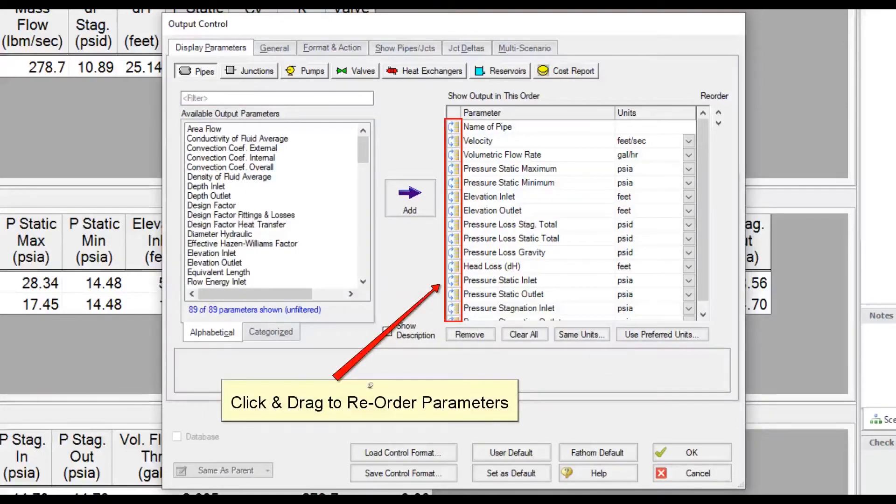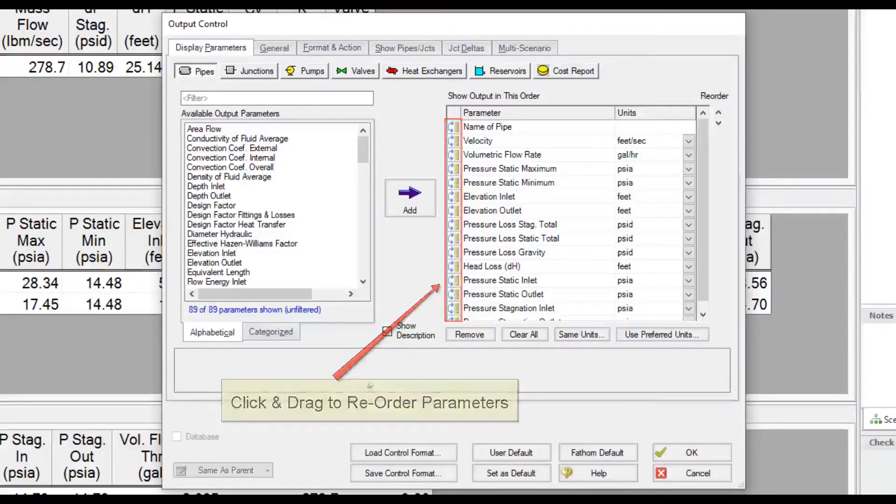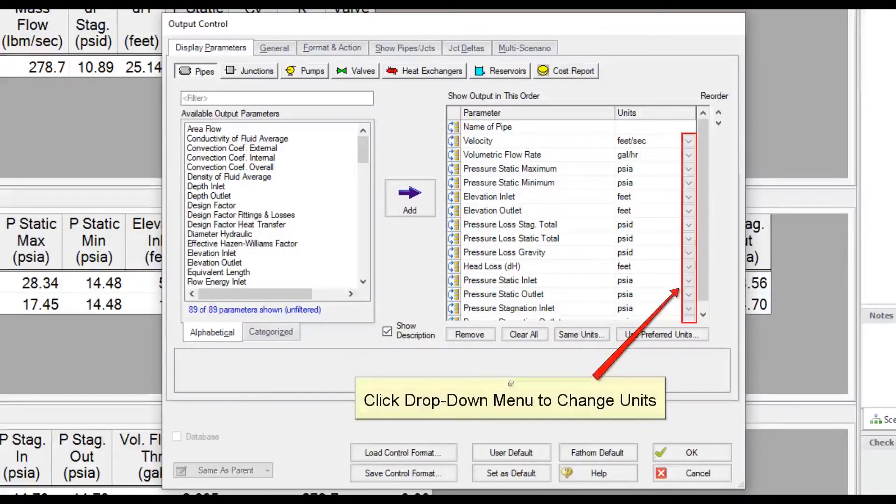Select a parameter in the list and drag it up and down to reorder parameters. Click the arrow for the drop down menu to change units.